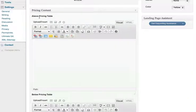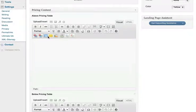If we scroll down a bit, we see not one but two page editors — one for the copy that goes above the pricing table, and one for the copy that goes below the pricing table.